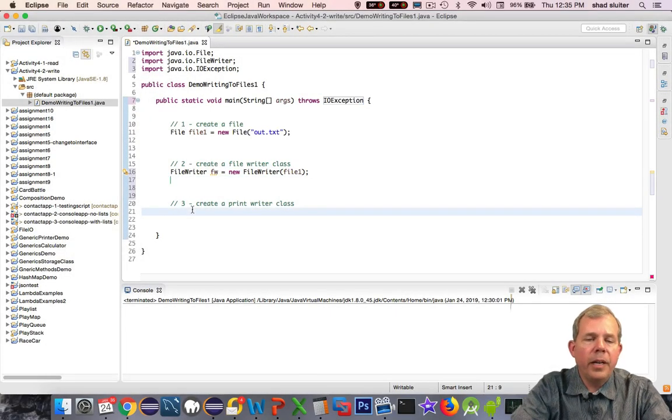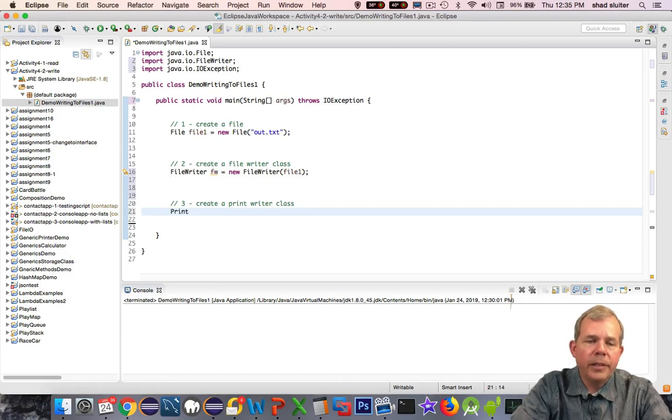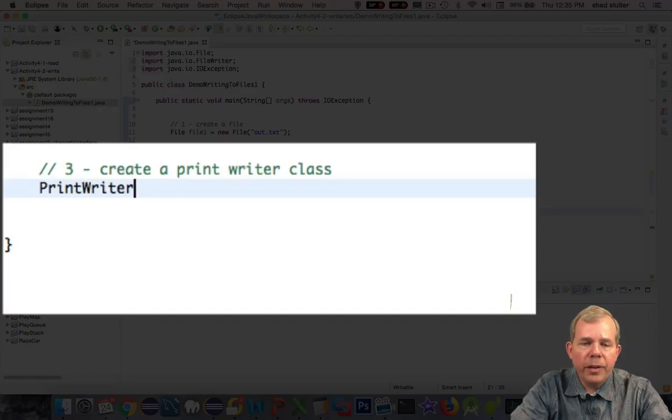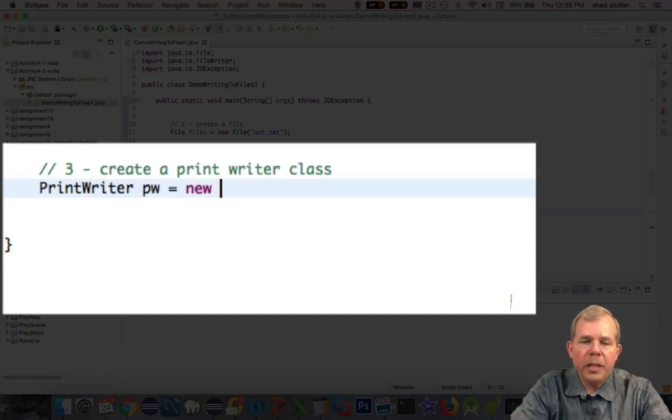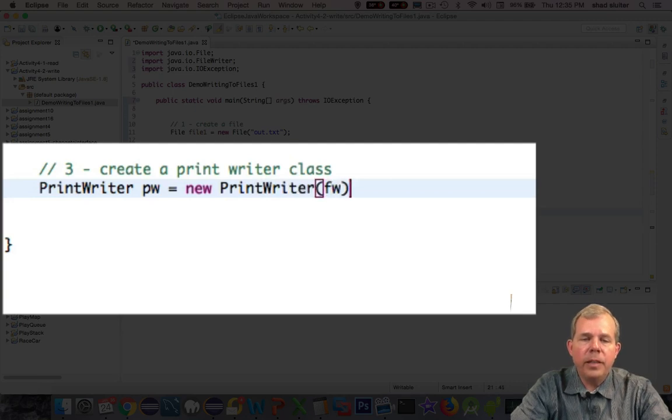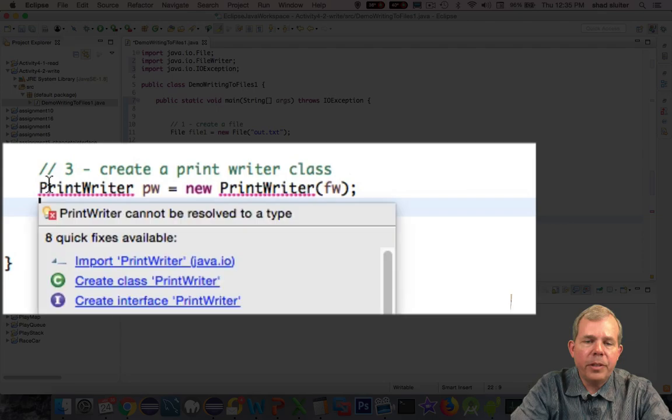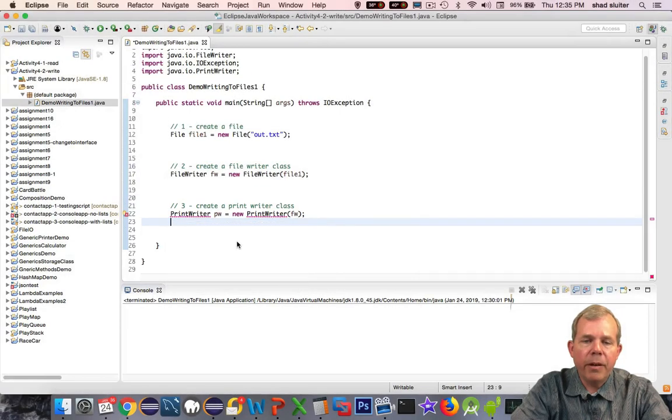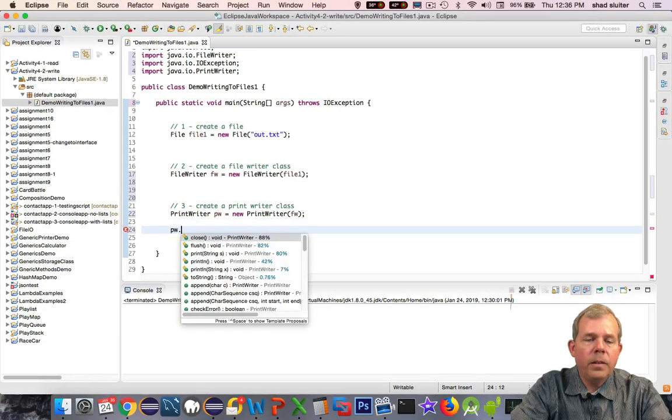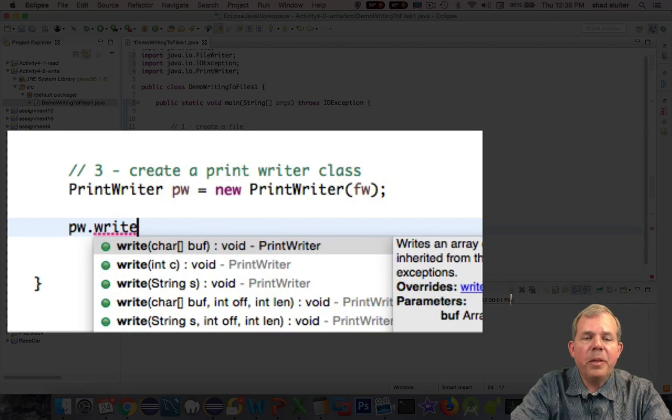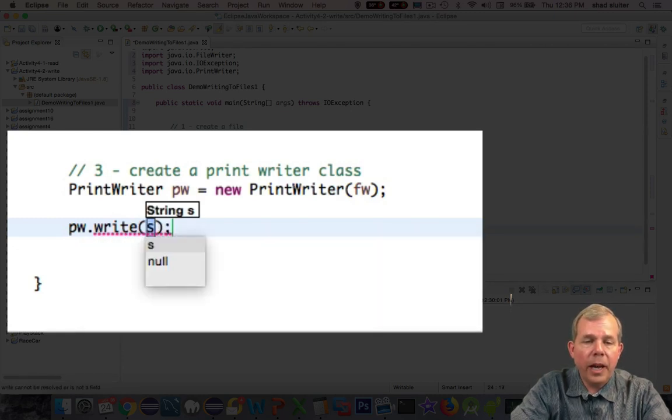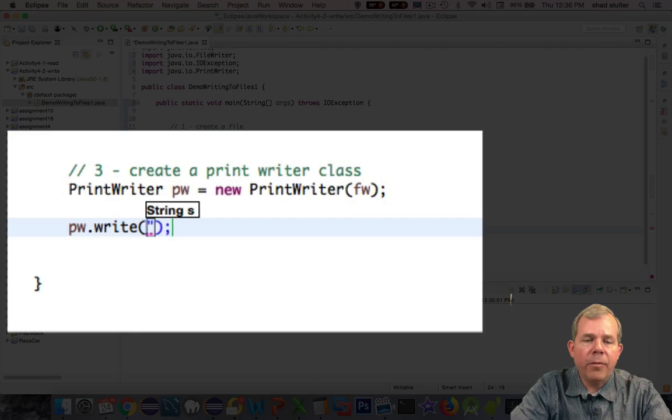And so the third item is called a print writer class. So PrintWriter is the class name. I'm going to use pw for the instance name, and it needs the previous class as an input to create this constructor. So fw is in parentheses. So finally, we can get to pw.write, and you can see that we can handle a string as our write option.